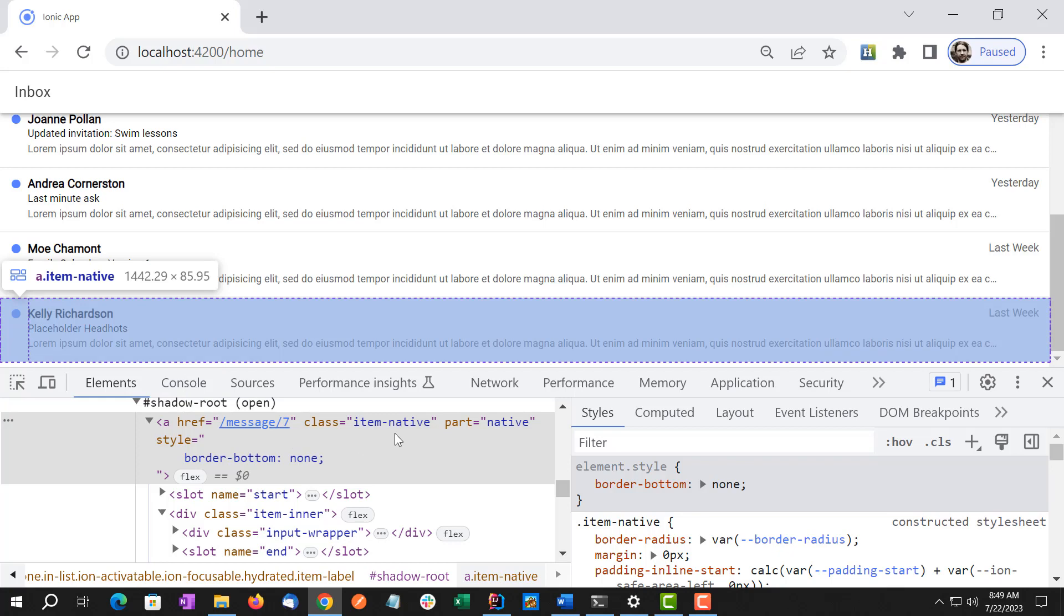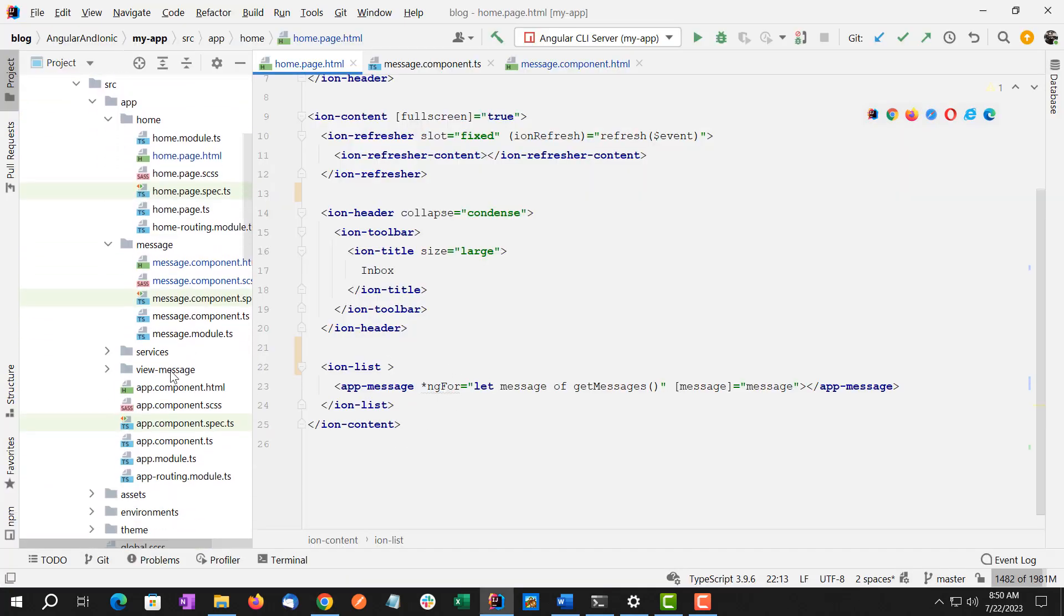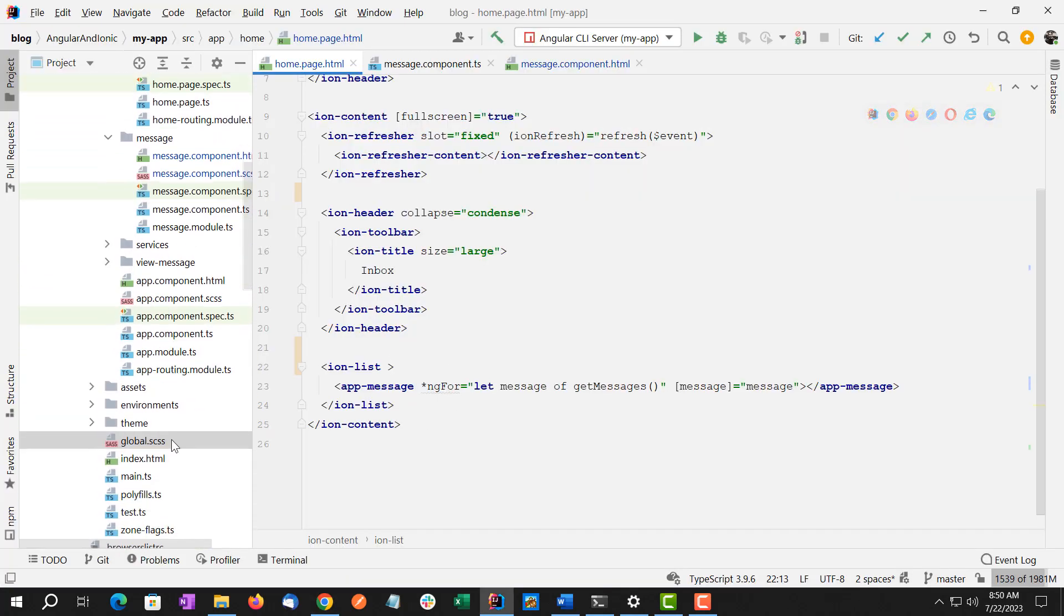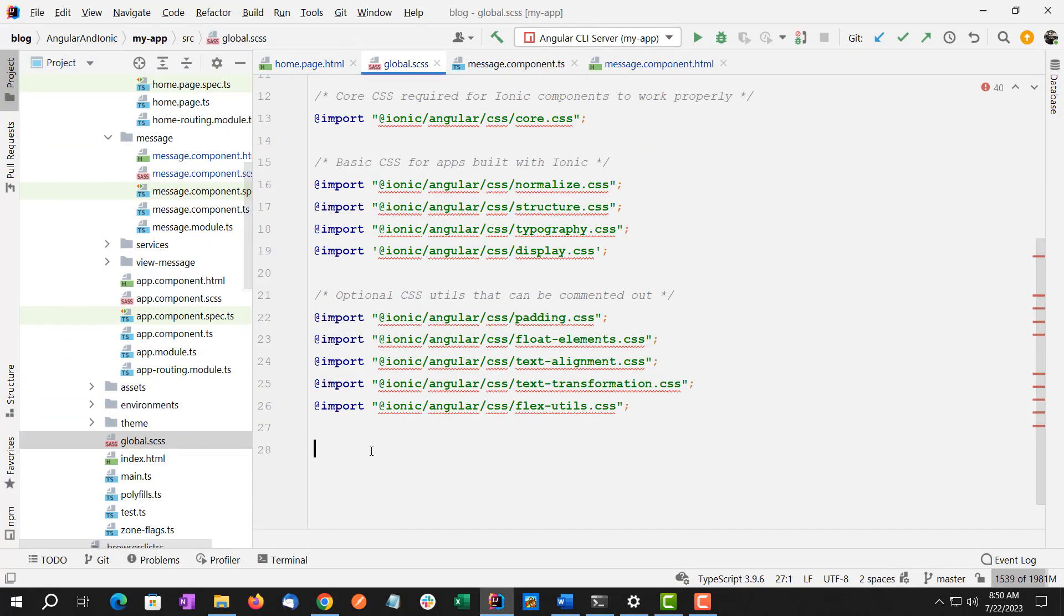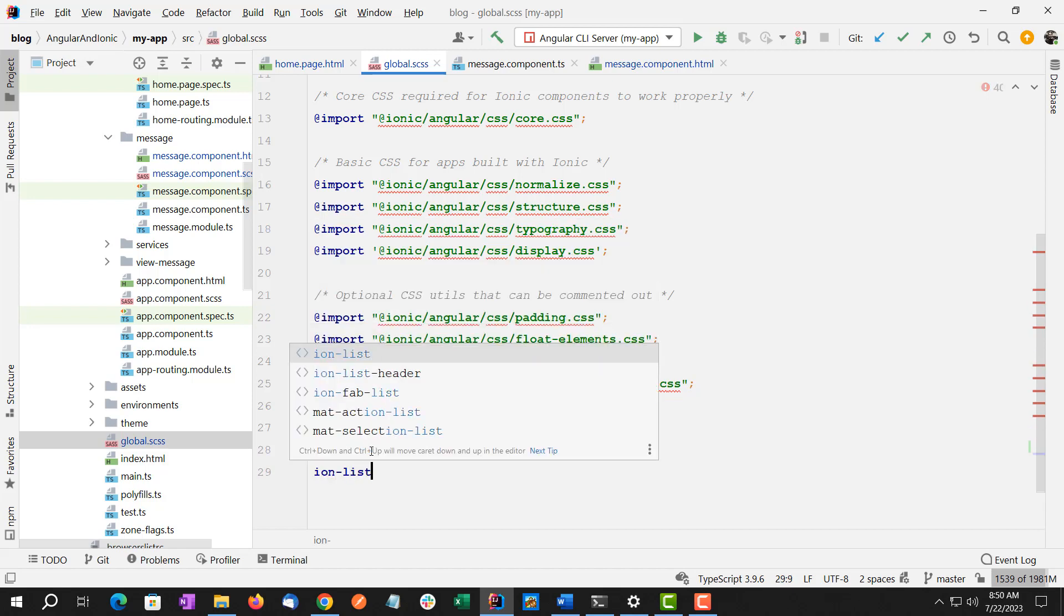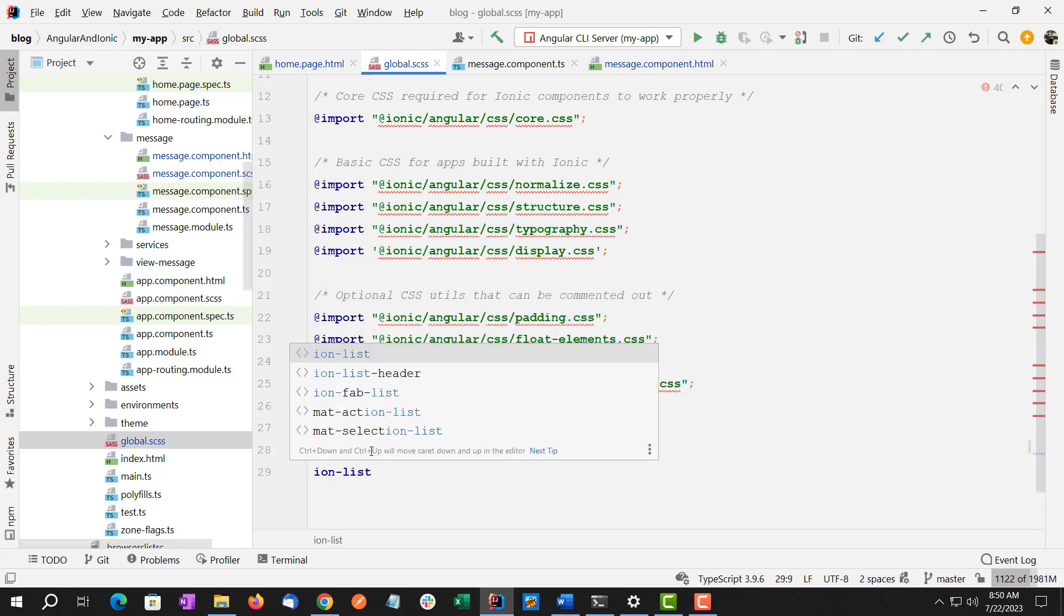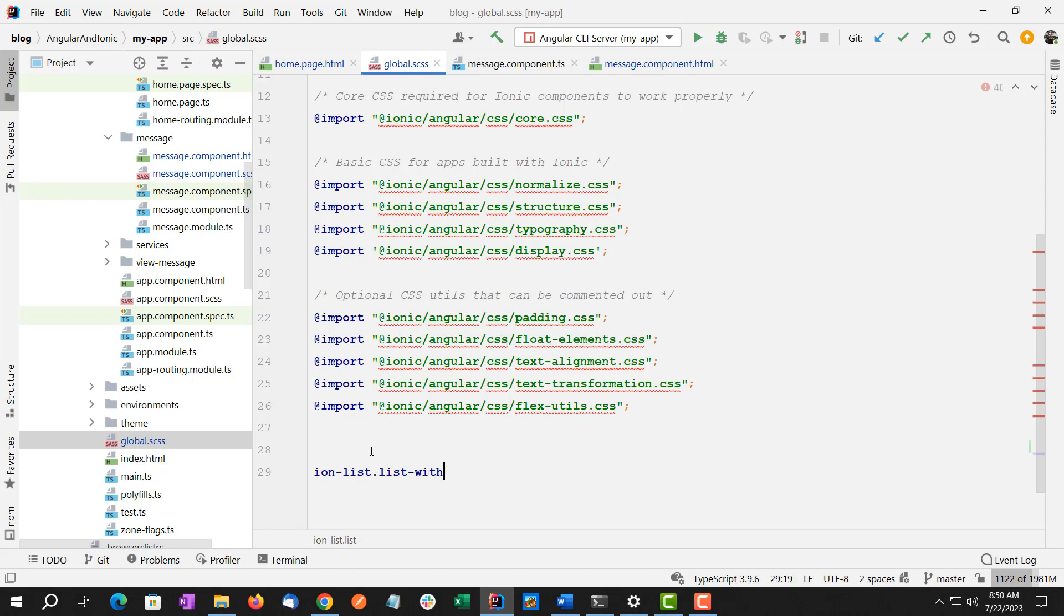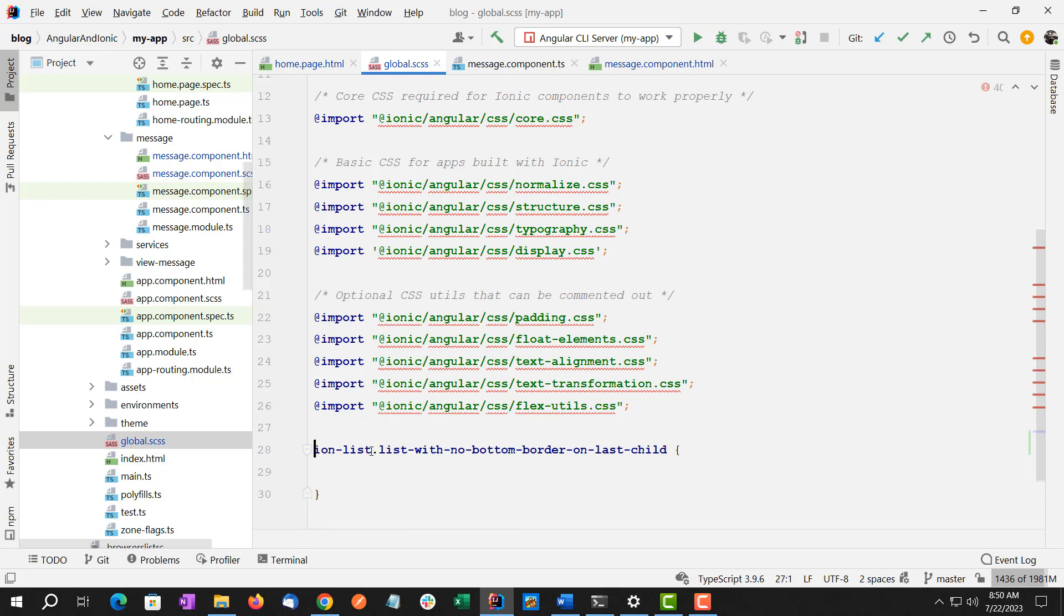So because of our multiple component structure with the home screen having the ion-list and app-message component and the ion-item underneath it, I'm going to put our custom CSS in global.css. And I'm going to create ion-list. So we're targeting the ion-list. And I'm going to do list-with-no-bottom-border-on-last-child. This is highly descriptive but is long. We're going to keep it long and keep it descriptive.